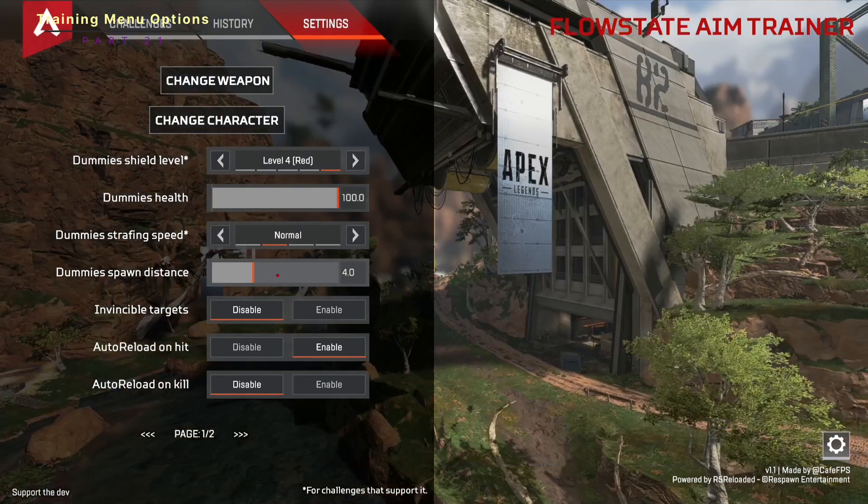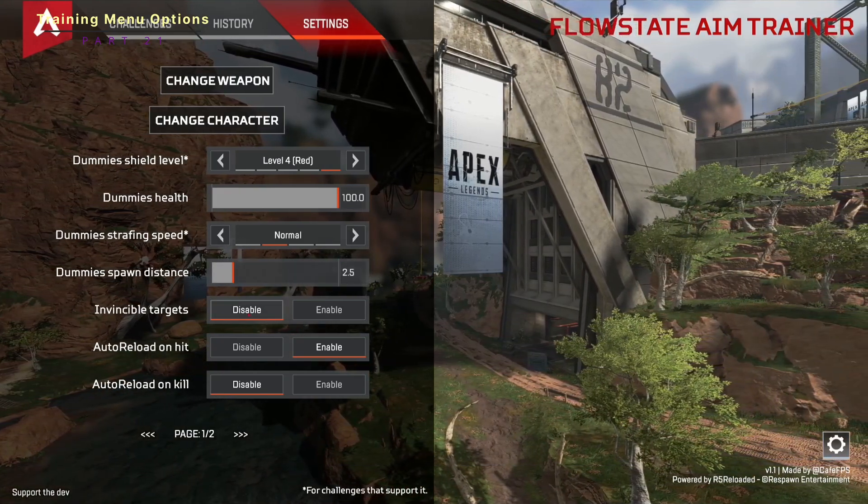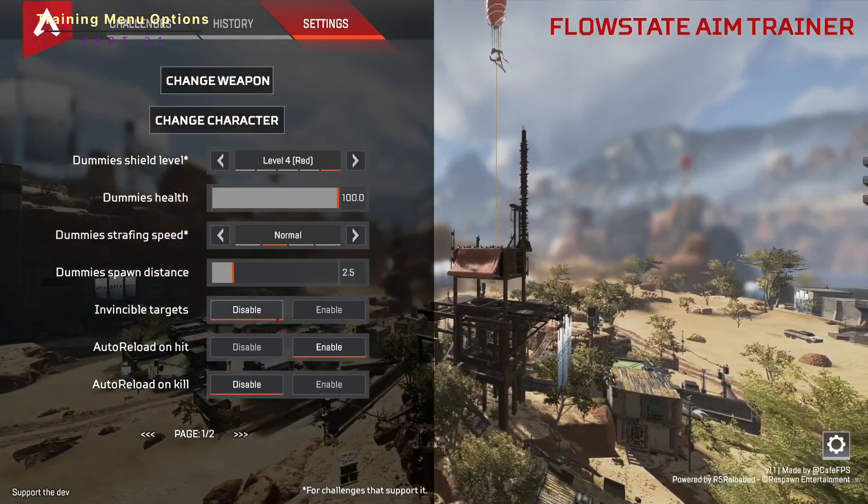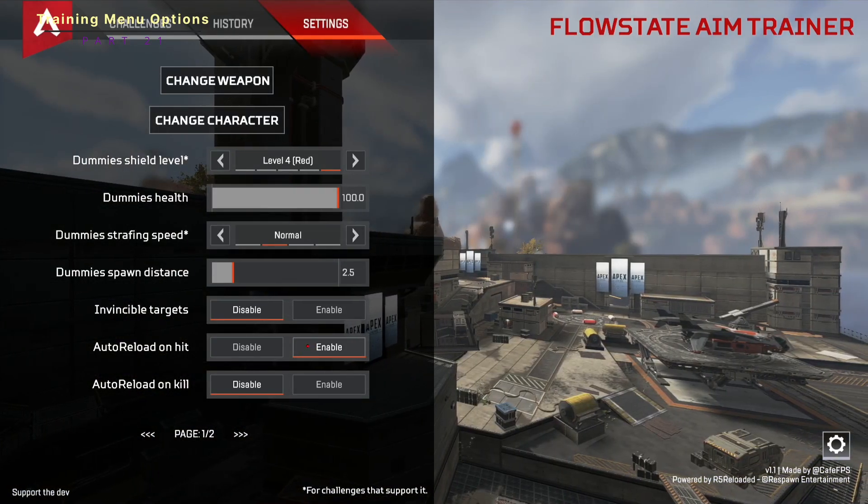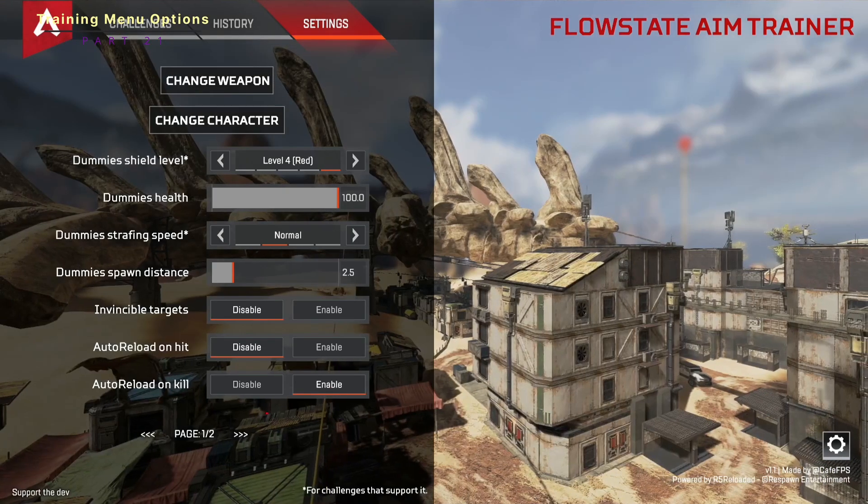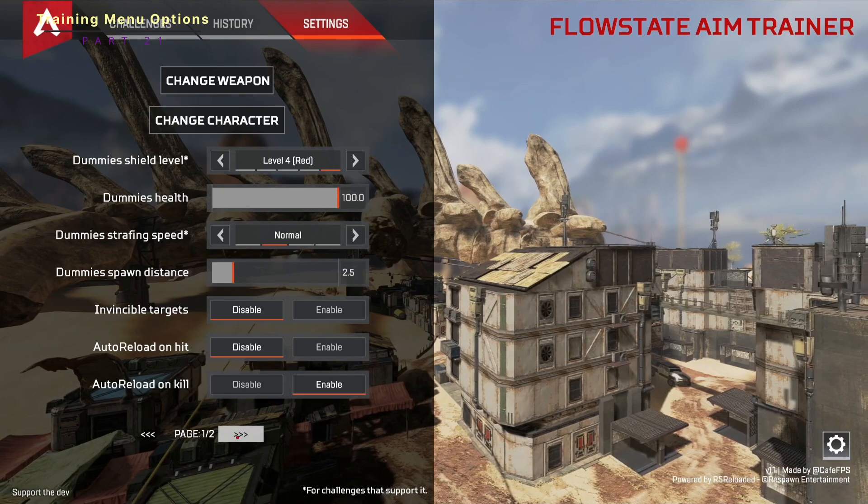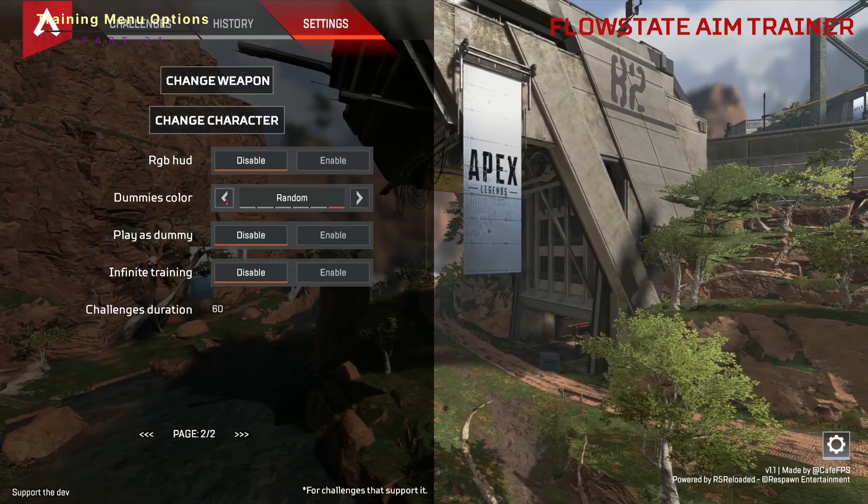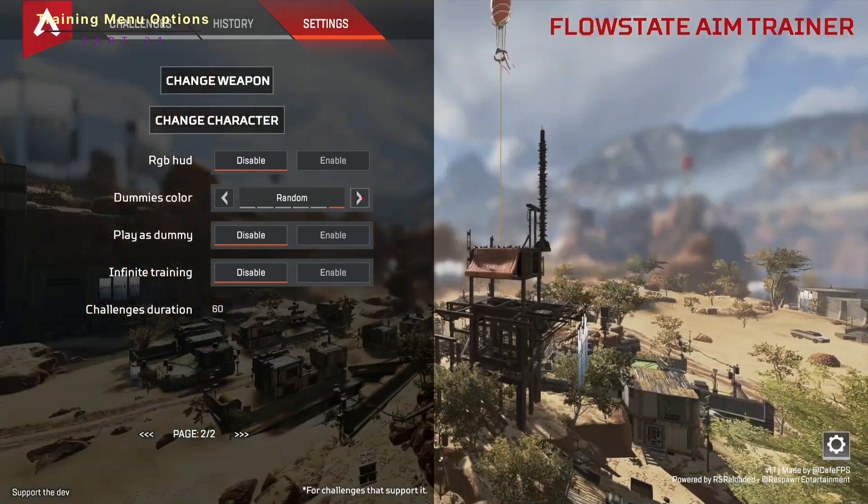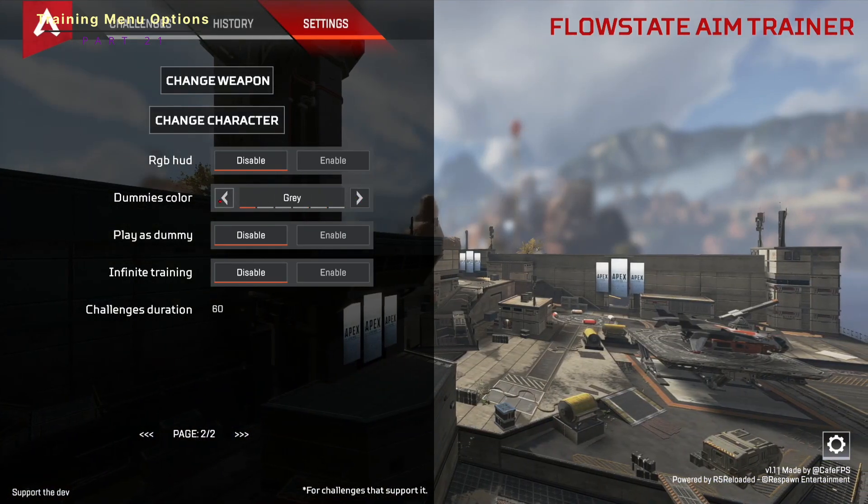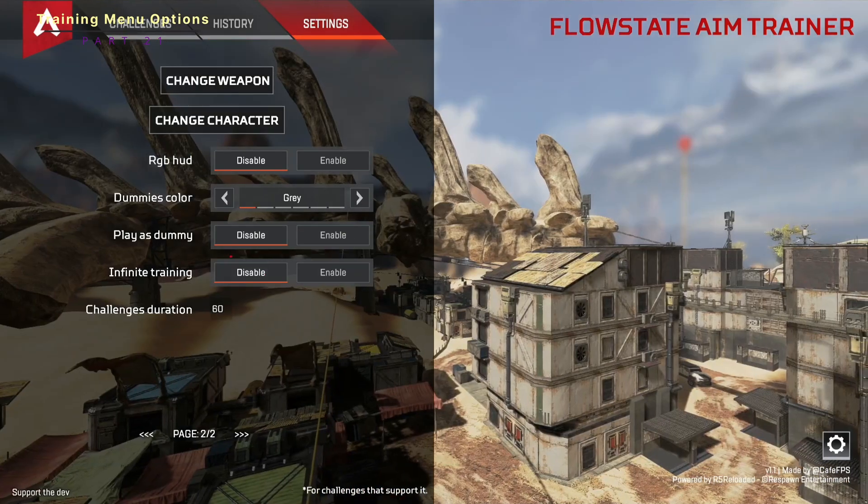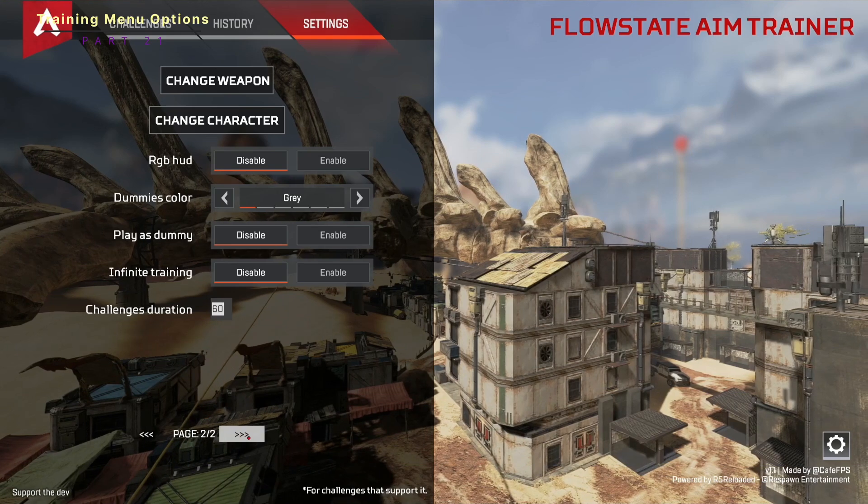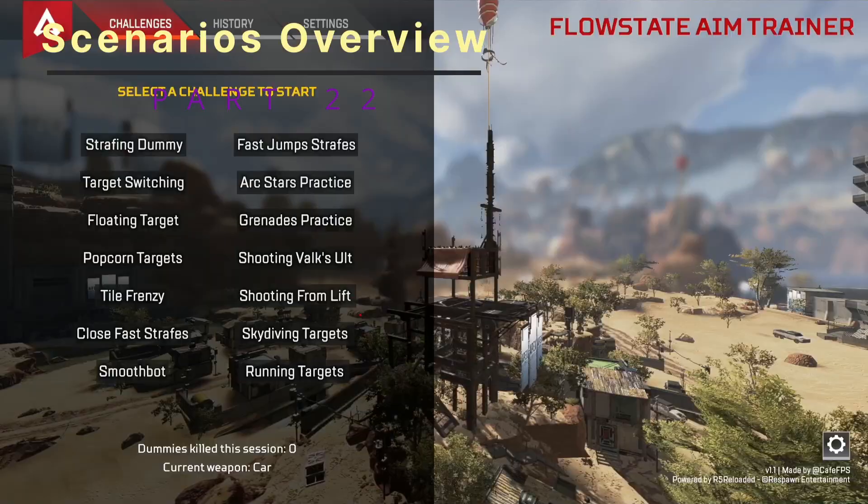You can also change how strong of shields the dummies have. You can change their health, strafing speed. Normal is just normal speed of an apex character, how far away they spawn from you. If you want them to spawn a little closer, you can, or a little further away or a lot further away. If the targets are invincible, so say you just want to keep shooting, you don't want to wait for respawn. Auto reload on hit is every time you hit, you get all your bullets back. I don't like that one so much. Auto reload on kill, that's a little bit better, I feel like, because then at least you're punished for not one clipping somebody. This just makes your HUD be all crazy colors. And this changes the dummy's colors. This is being updated a lot. You couldn't even do the color thing when you first brought it out.